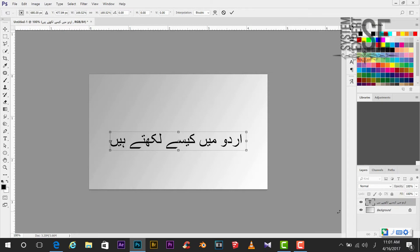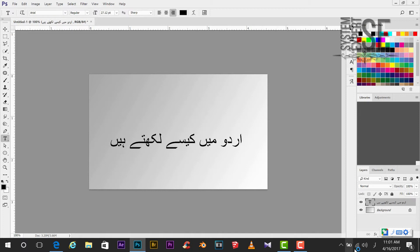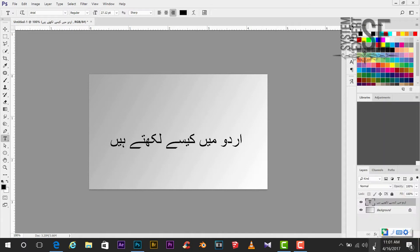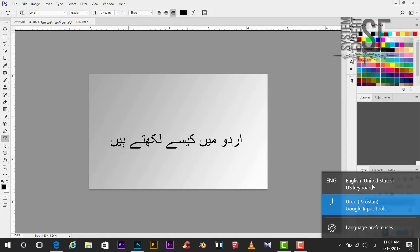Thank you so much for watching. If you want to disable this, just simply right click. Click here and select language.